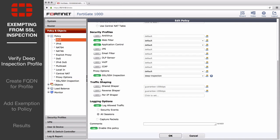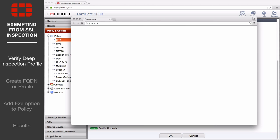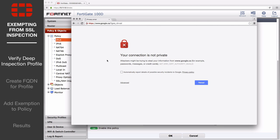So if you enabled SSL Inspection now on the Internet Access Policy and you used Google Chrome to browse to google.ca, a certificate error would appear that you would not be able to bypass.